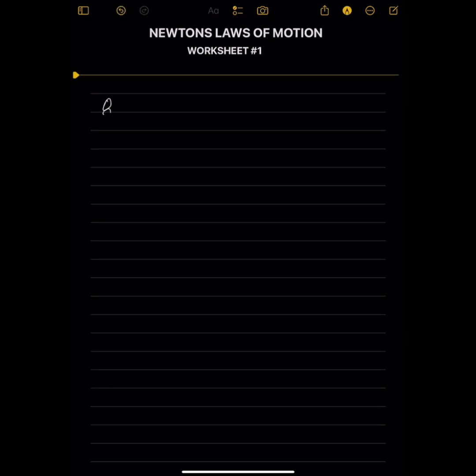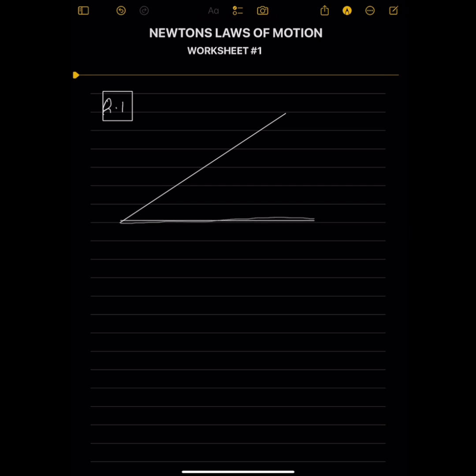Question number 1 has two diagrams. An applied force is acting in different directions. Figure 1 shows a small block of weight 80N held at rest on a smooth plane. The angle is 30 degrees. The force P is acting parallel to the plane.